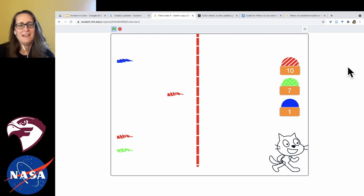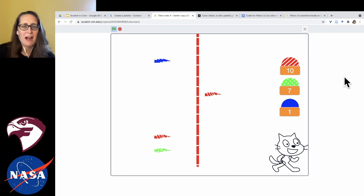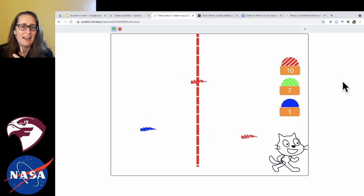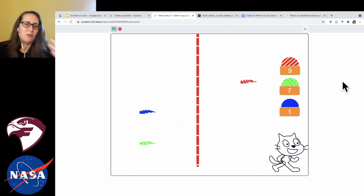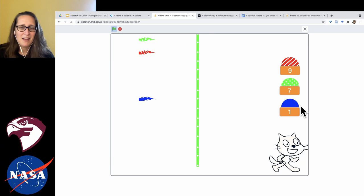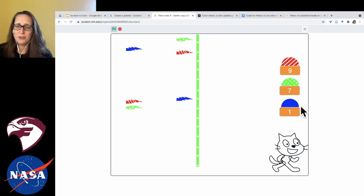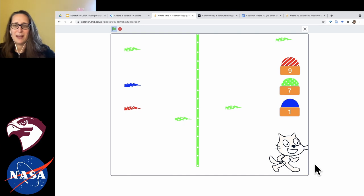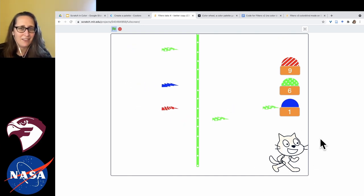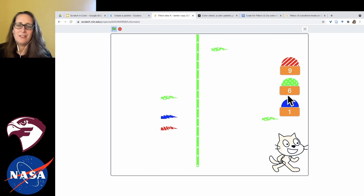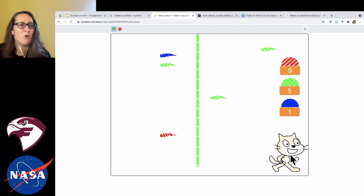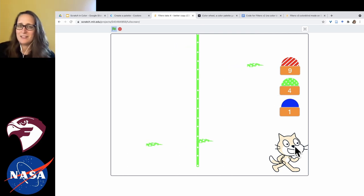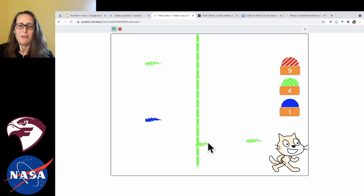Today we're going to make a Scratch game that lets you think about how photons, light, and filters work, and how that relates to creating images from astronomical telescope observations. In the game, you switch through filters by clicking a button, which allows certain photons to come through and build an image of a cat. You start with a completely transparent cat and slowly, as you gather photons, the cat gets more filled in.